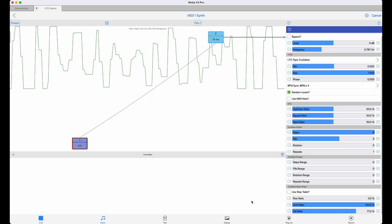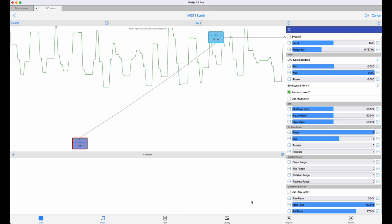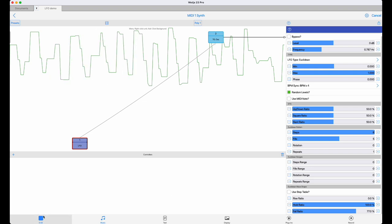Now we can use the usual random levels checkbox in the LFO unit to give us steps of random height. But there is another way to achieve this, which gives us more useful results.